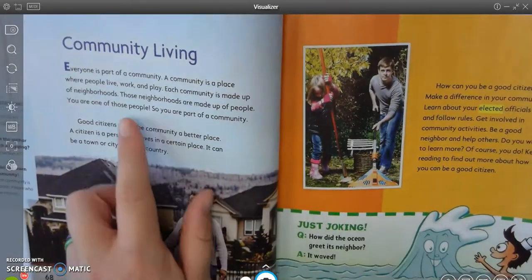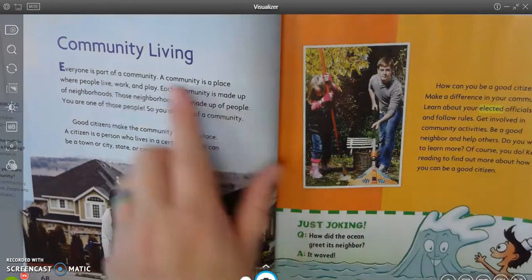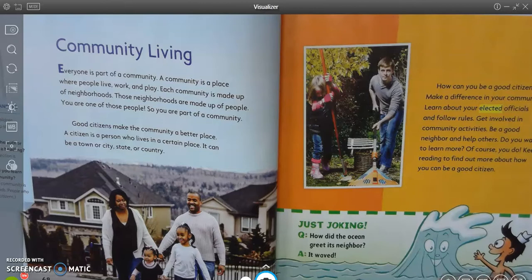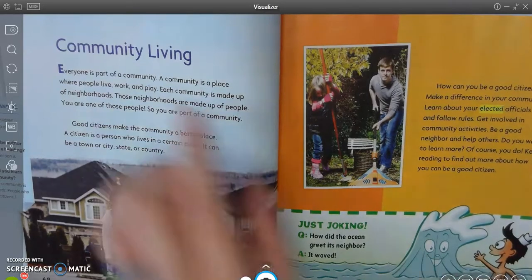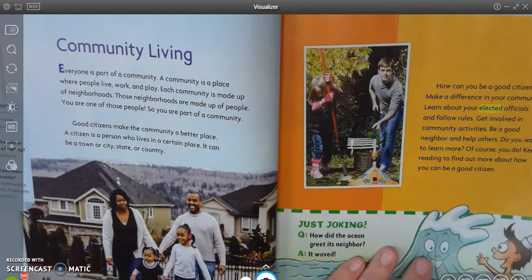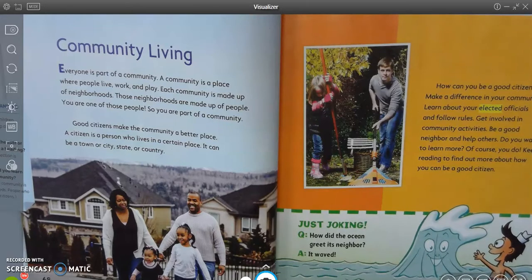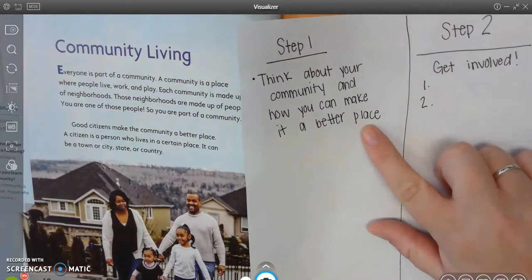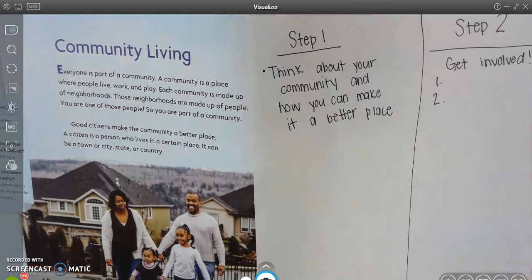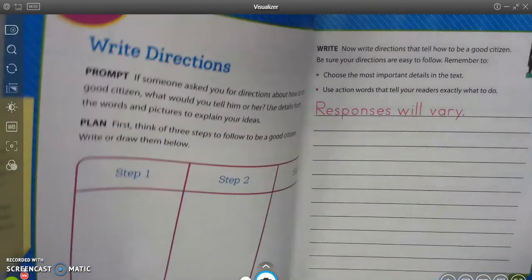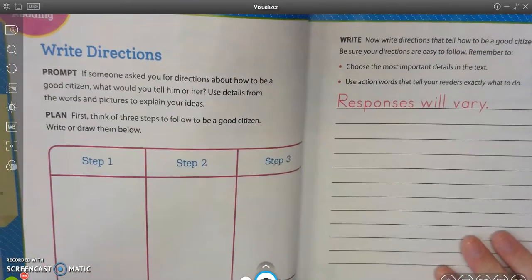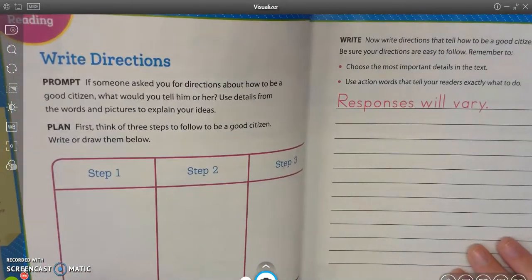Our first step says: step one, community living. Now if I just write 'community living' in my box, it's not really going to make a whole lot of sense. So I have to think about community living — we all already live in the community. What I came up with for my first step would be to think about your community and how you can make it a better place. If you want to go ahead and fill in step one like that, you can, and you can draw a picture if that's easier for you.